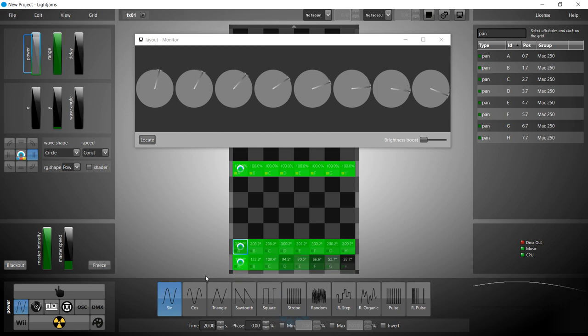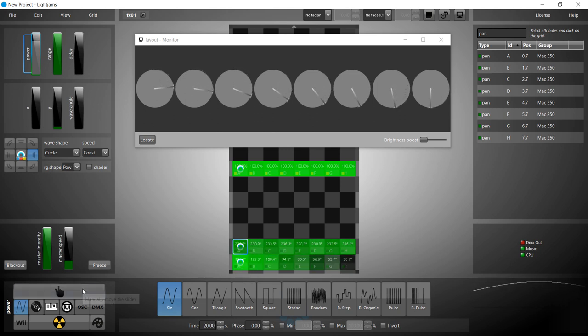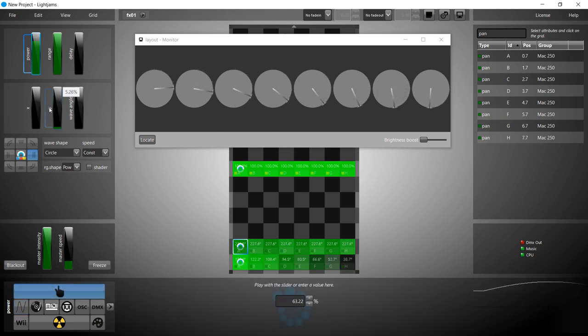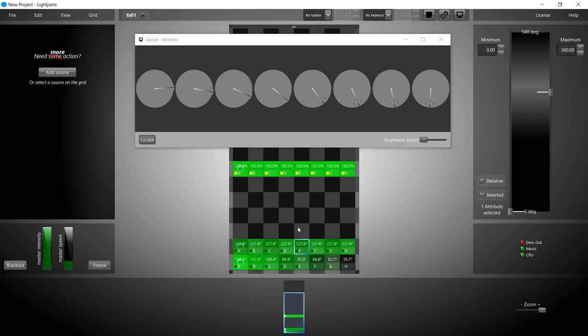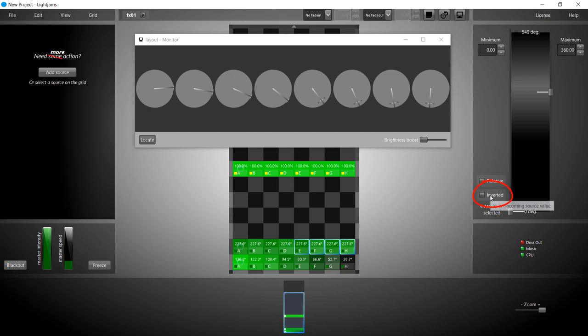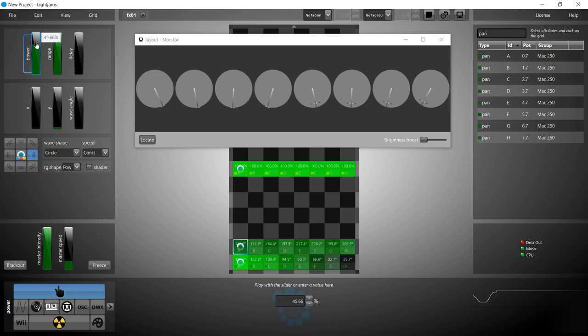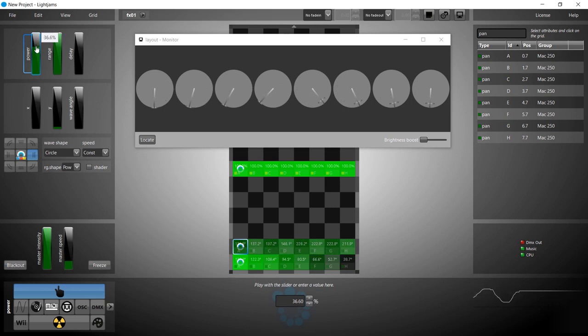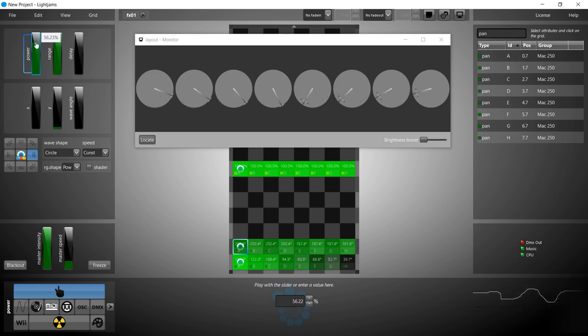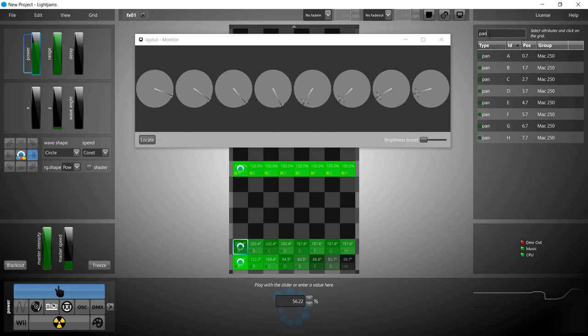Another nice and easy effect is inverting some fixtures to create a mirror effect. Select half the pan attributes and click the inverted option. Half the fixtures now move in the opposite direction. Finally, we'll look at the tilt attributes.